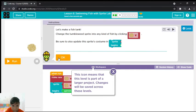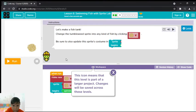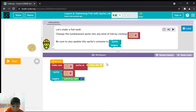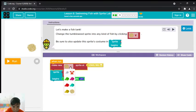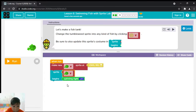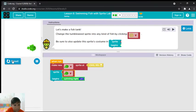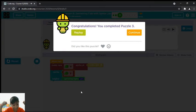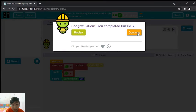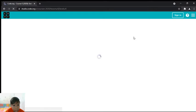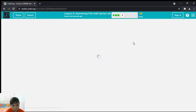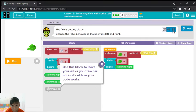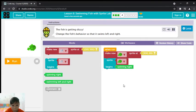The fish is getting dizzy. Change the fish's behavior so that it swims left and right.